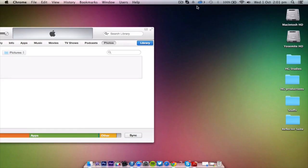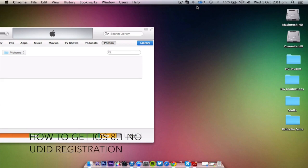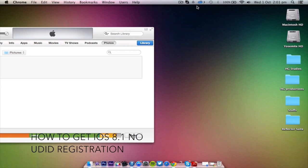Hi guys, today we'll be teaching you how to get iOS 8.1 without a developer account or without any UDID registration.